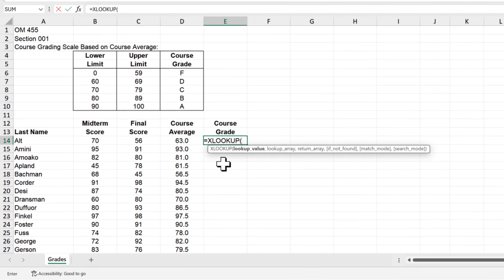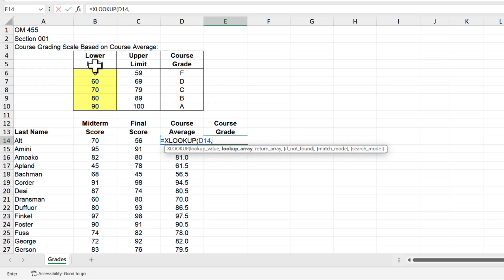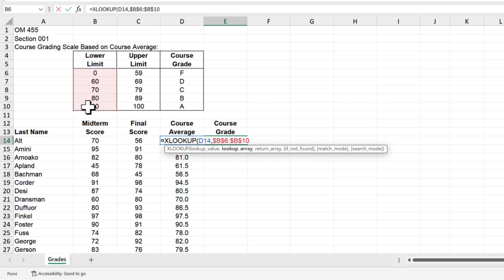The first parameter in the function is asking us to specify the lookup value which is the course average in column D. So click on cell D14 and then type a comma. Now the function is asking us to specify the lookup array which we will identify as the lower limit for the course grades in cells B6 through B10. So select that range or type B6 colon B10 and then press F4 to lock in the range so we can copy the formulas later without any errors.